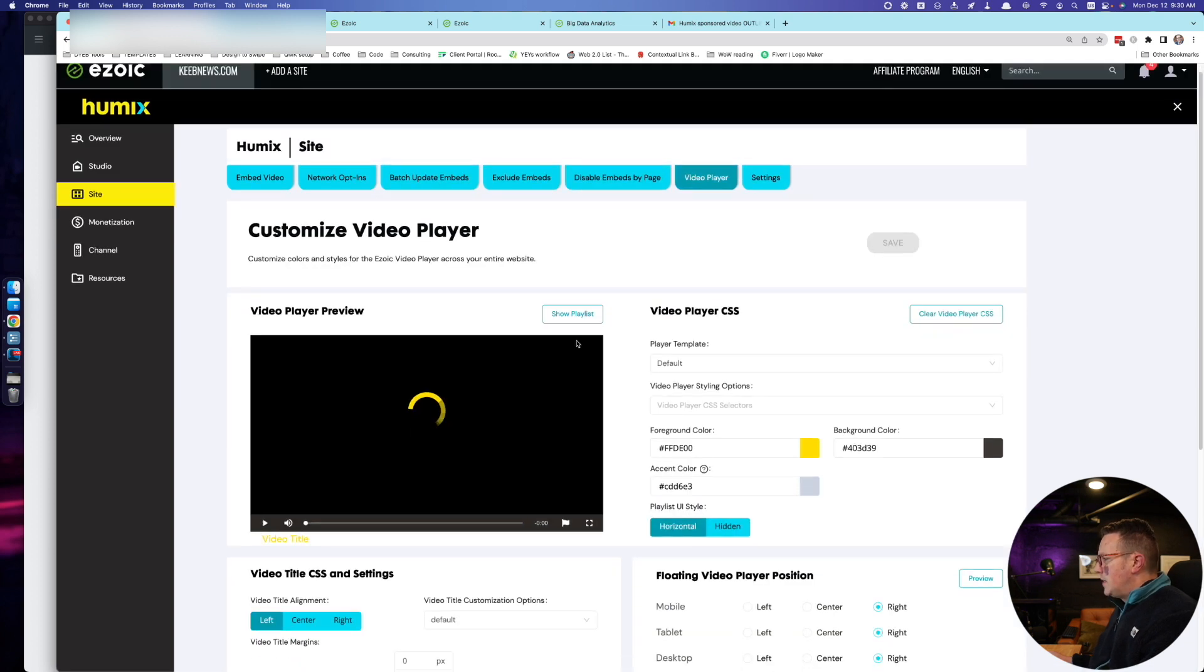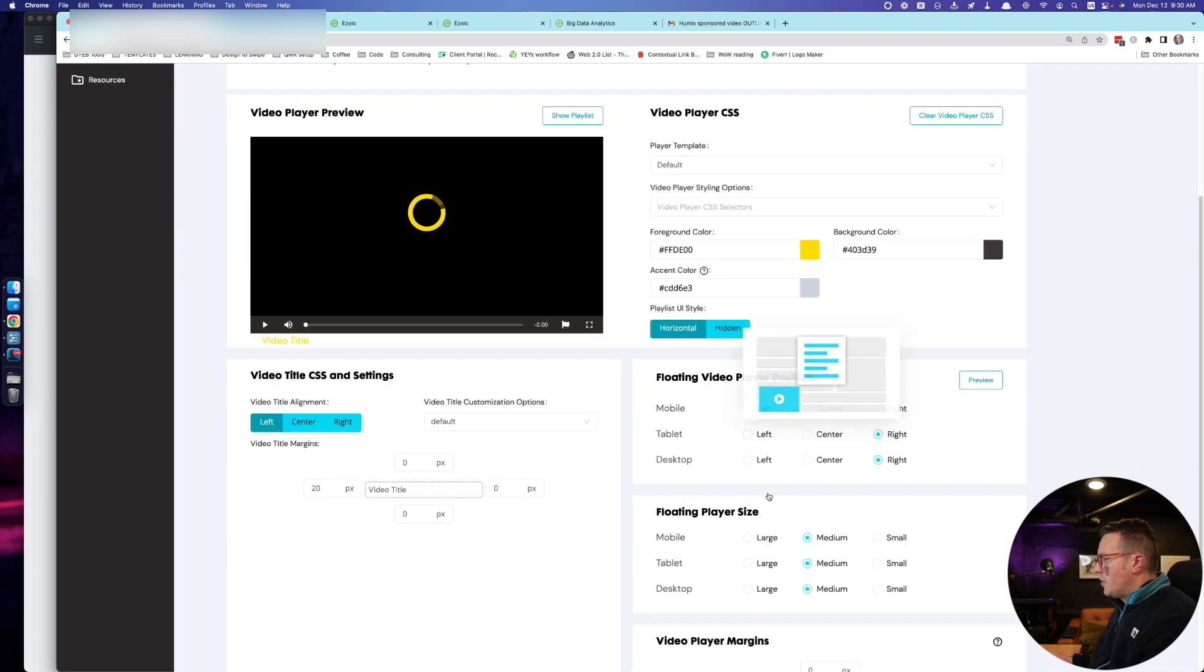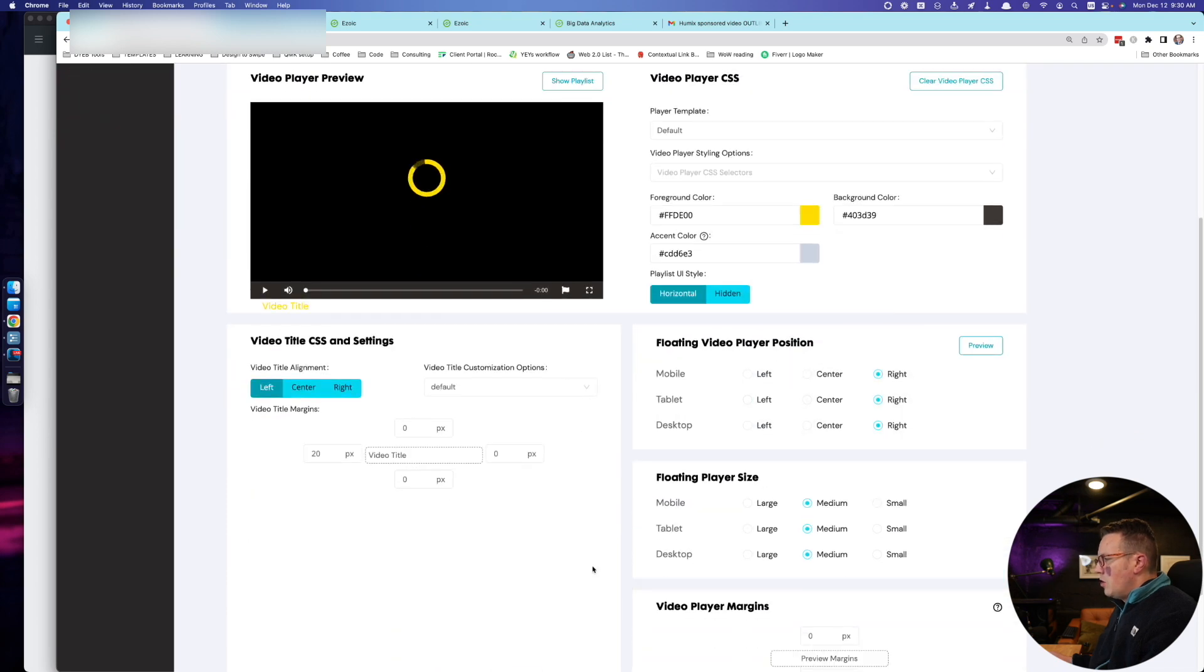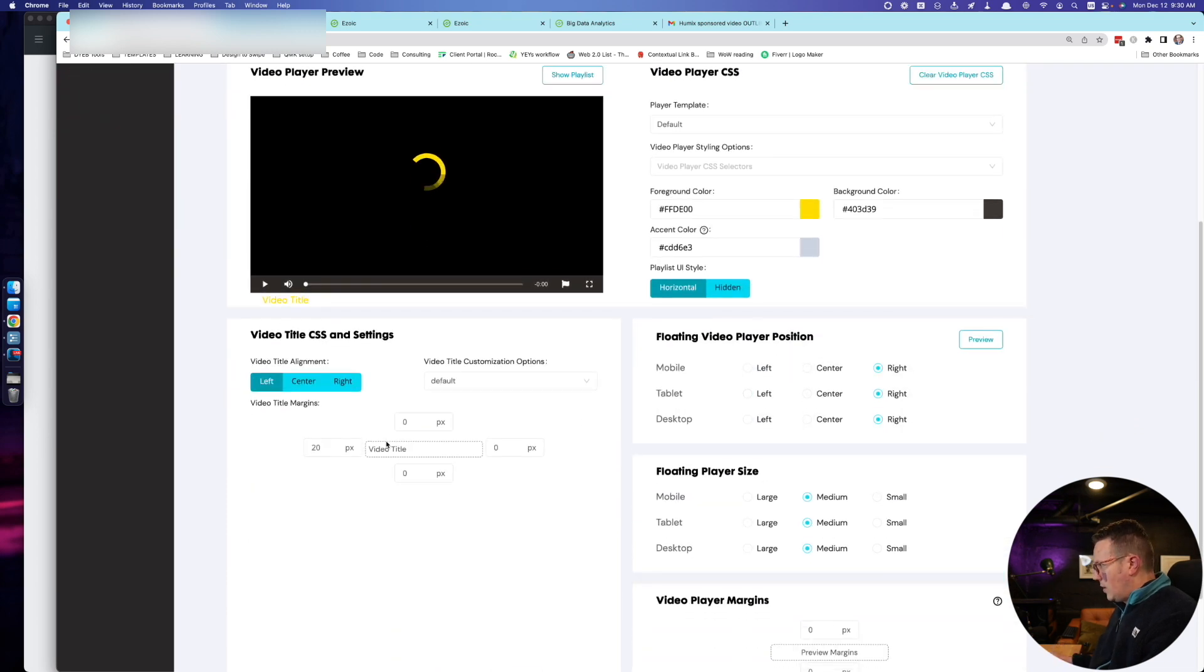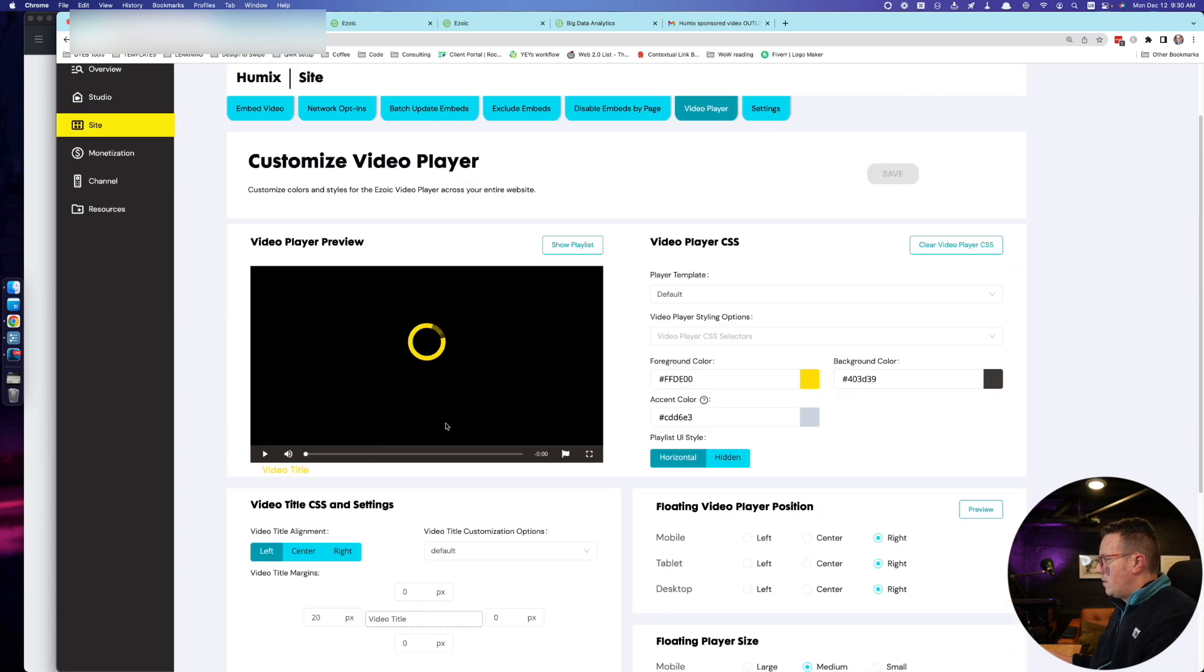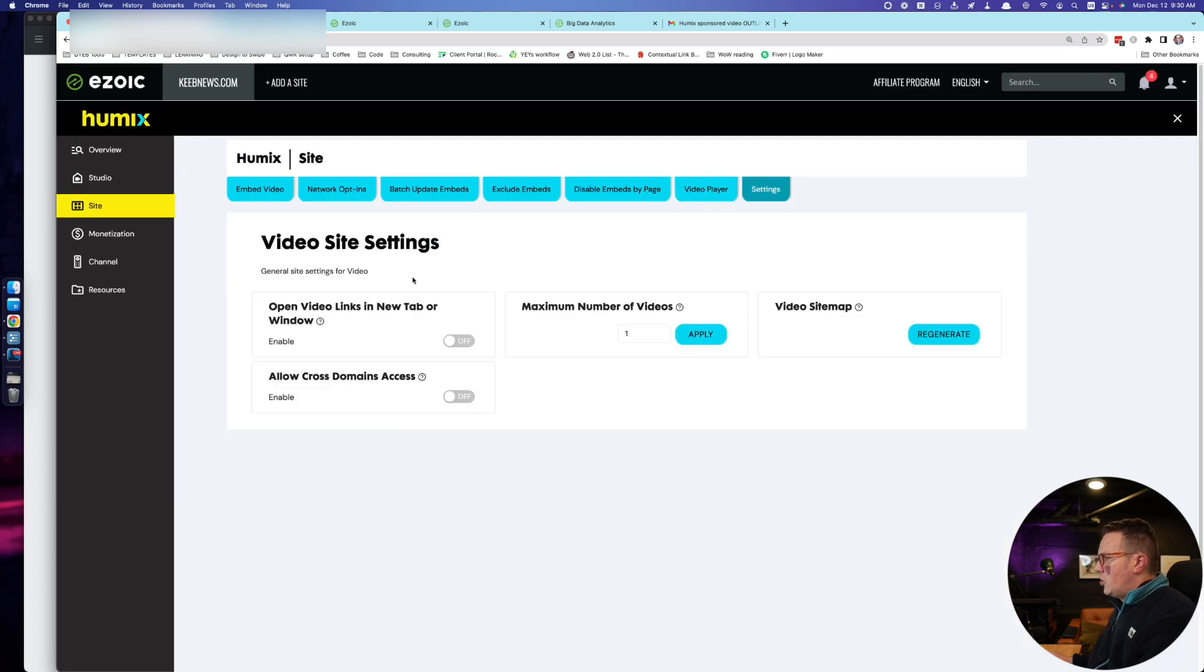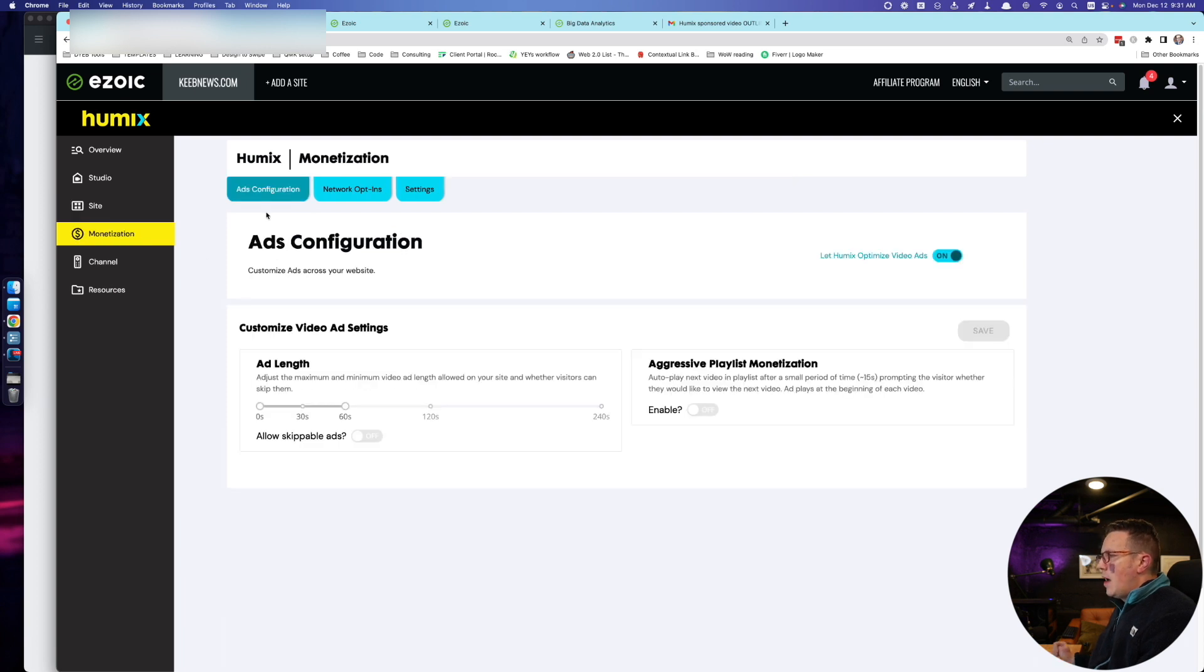You can customize the video player, the different branding, the position. You can customize your CSS if you really wanted to, though I probably wouldn't mess with it if I were you, and just some various site wide video settings on this tab.